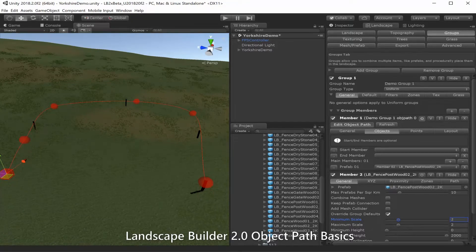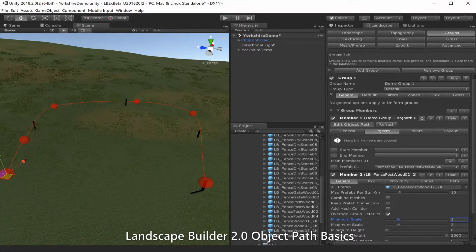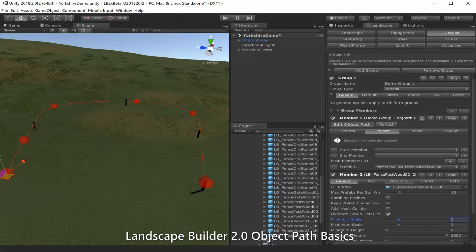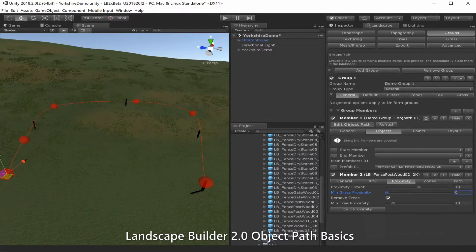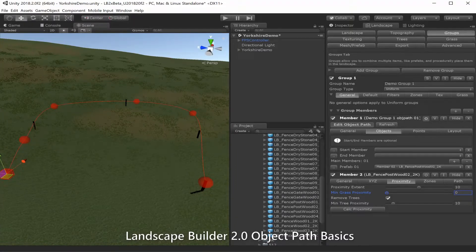There aren't many fence posts on our path, and that's because of a couple of reasons. First, we need to change the proximity of our fence posts, because each of the members of a path still have a bunch of rules that we might want them to adhere to. So let's calculate proximity for our fence post and try that again.